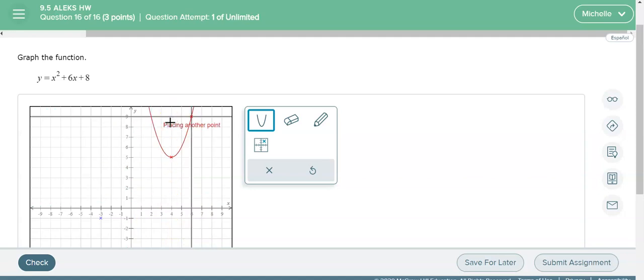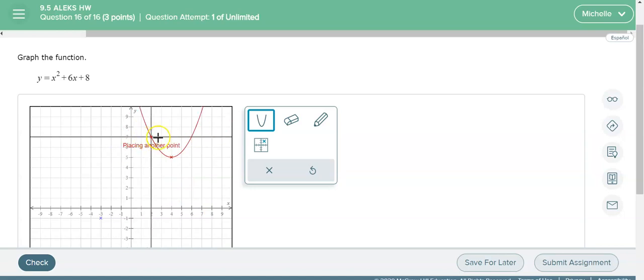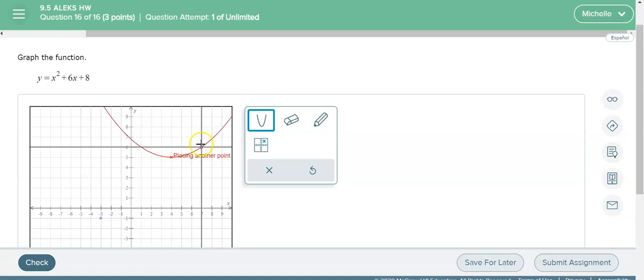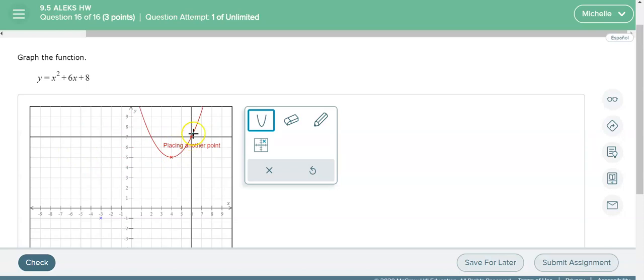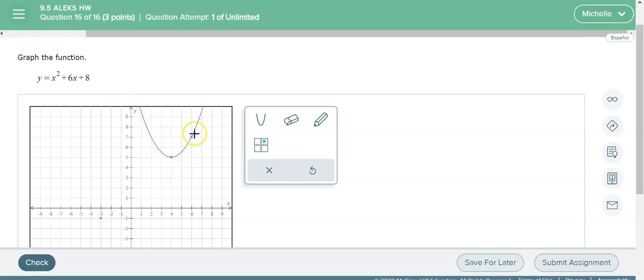And then you need to find at least one other point. So you're gonna plug in whatever random number you want for X and then you're gonna plot that point. Now personally I would graph on paper and I would do multiple points because if you only do one point it's gonna look like a parabola of course because it automatically makes it into a parabola. So I would do more than one point and just make sure it's right and don't just trust that one point that you've plotted on here.